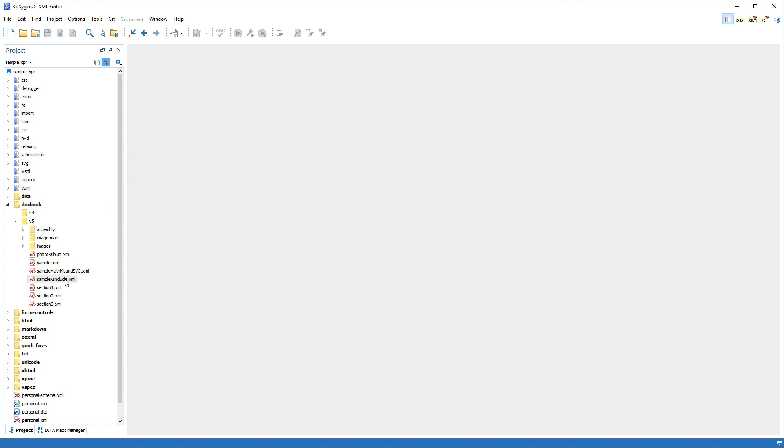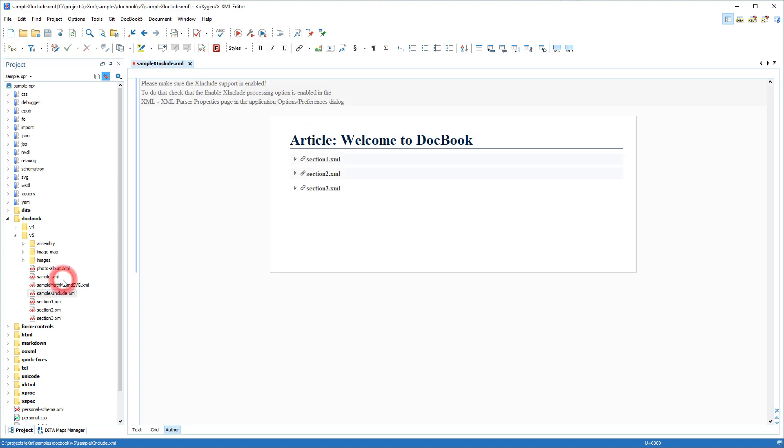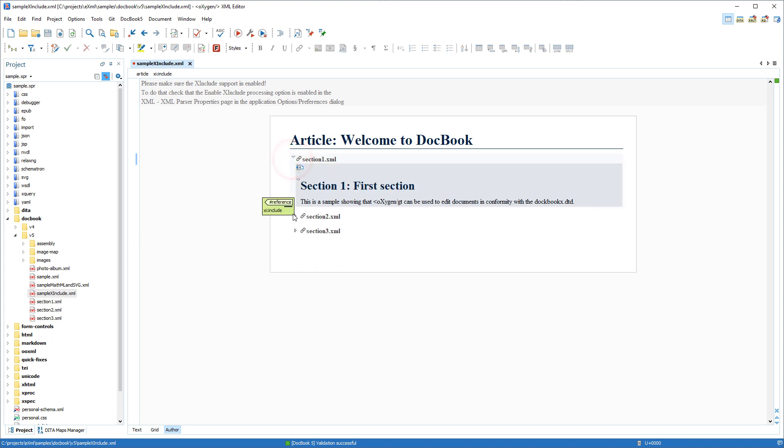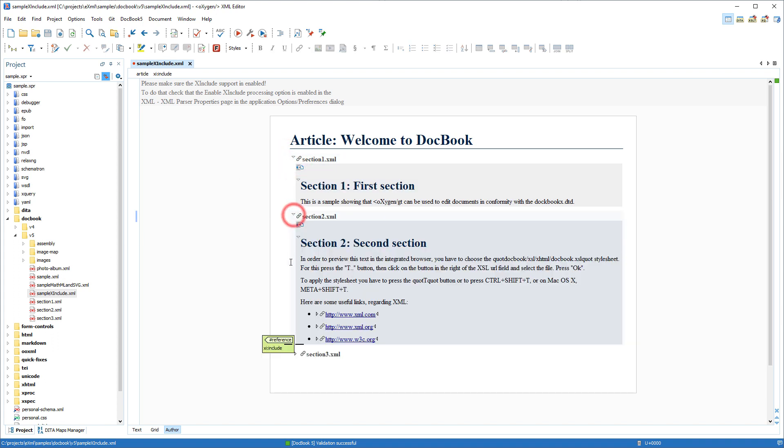With this option disabled, after reopening the document, the reference content is collapsed and you can expand each reference on demand according to your needs.